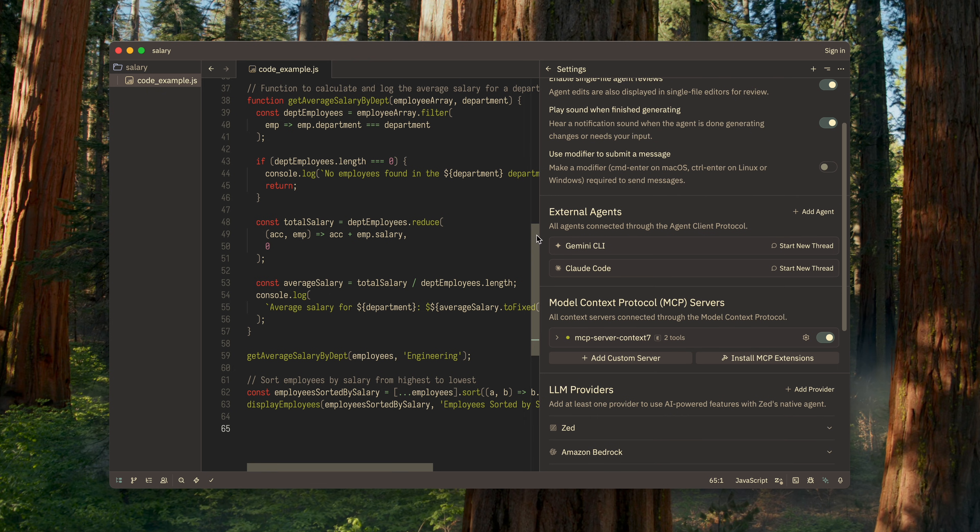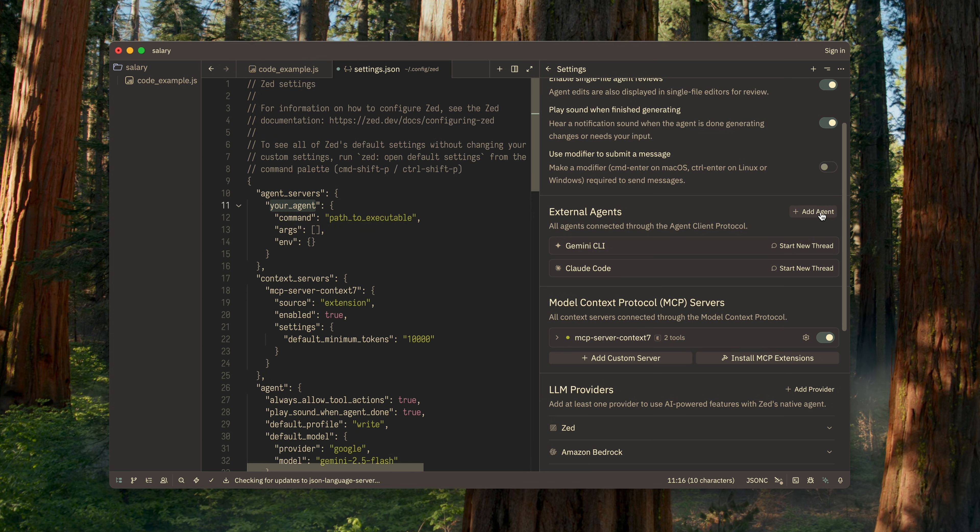The second group is external agents. Zed automatically checks which agents are installed on your computer and adds them to the list. But you can also add an agent manually if it isn't detected automatically.